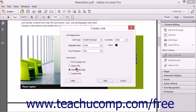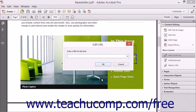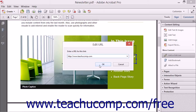If you select the Open a Web Page option, then when you click the Next button, an Edit URL dialog box appears. You can then enter the URL of the web page to open, and then click the OK button to set the link.